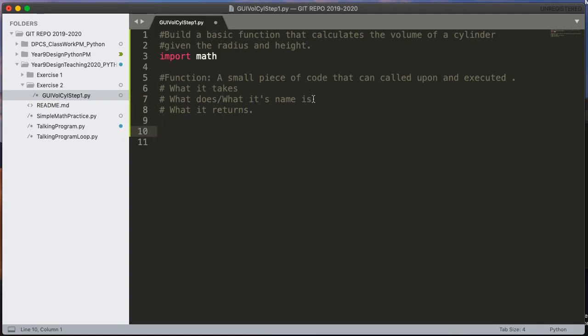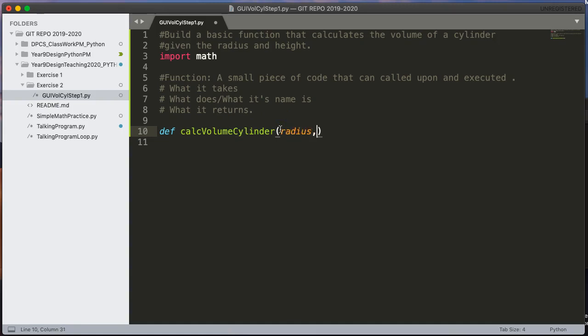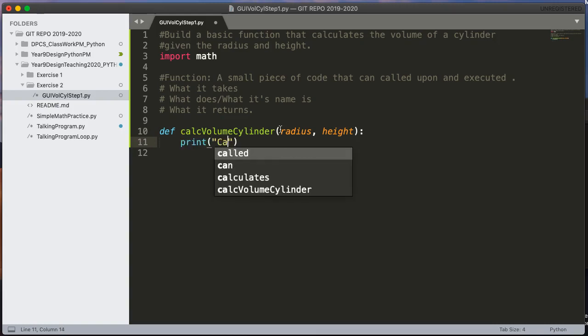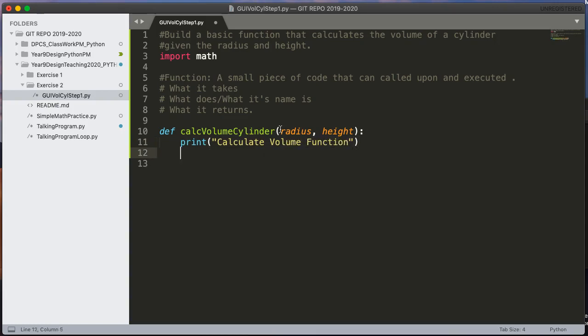So to write a function in Python we write what's called a def. So I'm going to say def and I'm going to call this calcVolumeCylinder. You notice that I spelt my function with a lowercase letter and I've used camel case here. That's good practice as a programmer. And my function is going to take two parameters. It's going to take a parameter for radius so I'll call that radius and it's going to take a parameter for the height and I'll call that height. So for now I'm just going to say print calculate volume function. That's all I'm going to do.